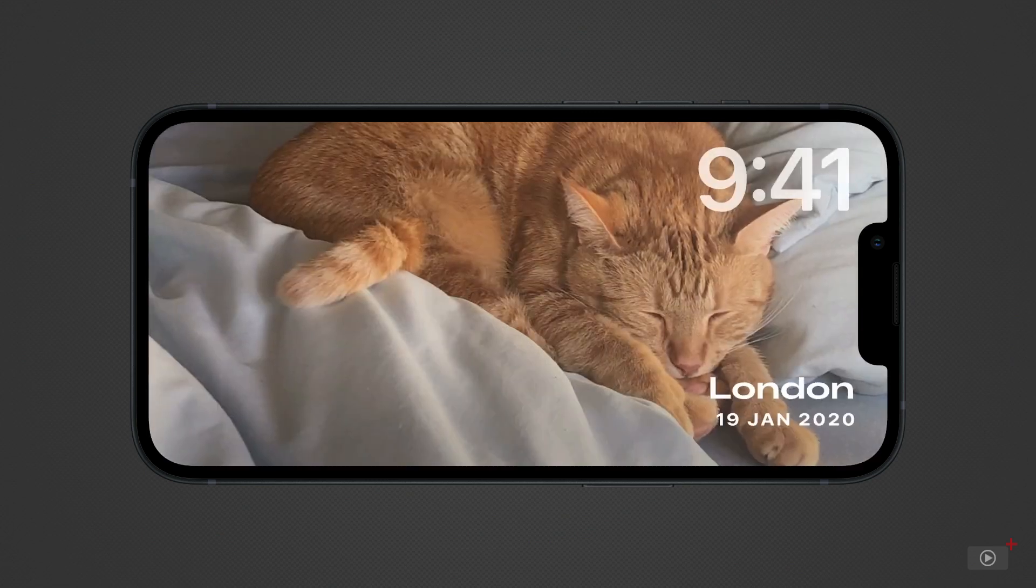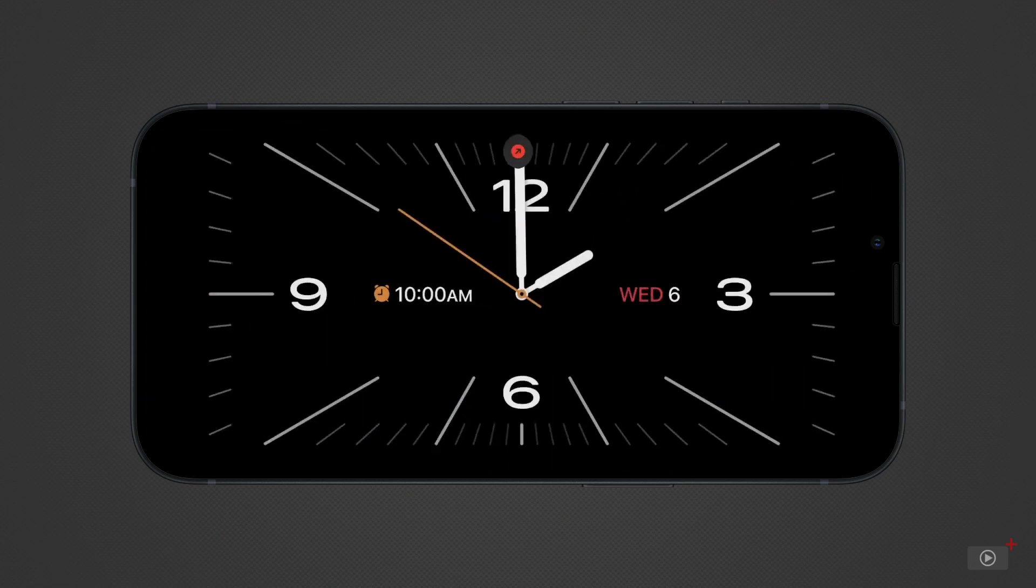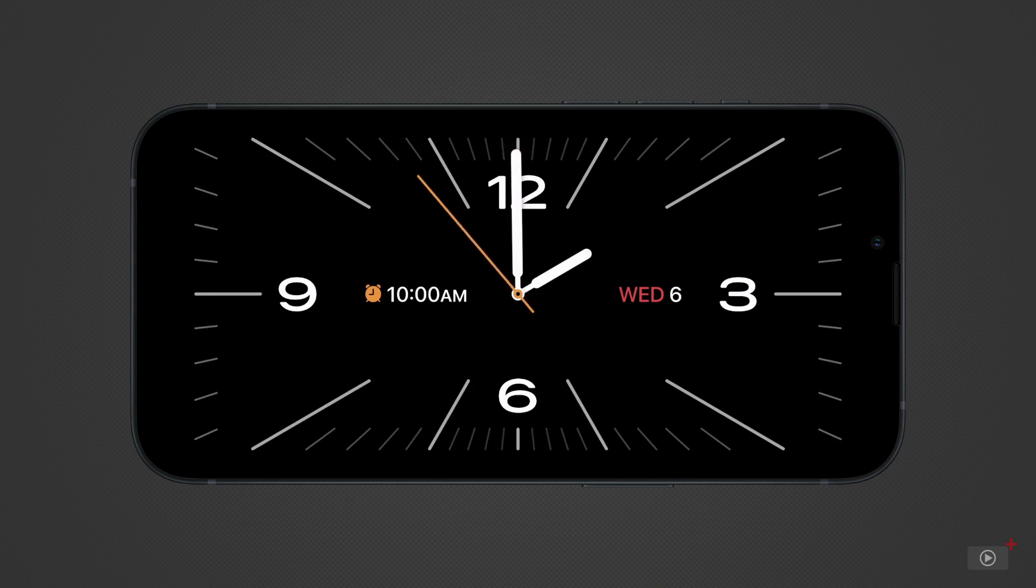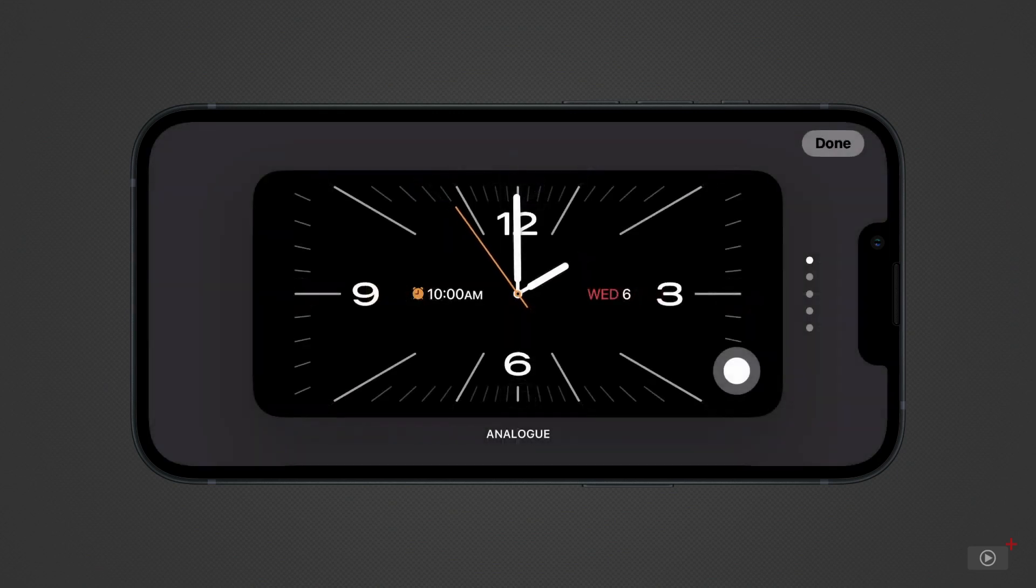And swipe left again to show different clock faces. As before, hold down your finger to scroll through and select a different style.